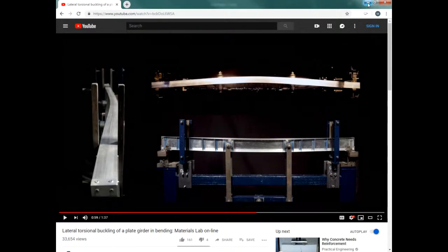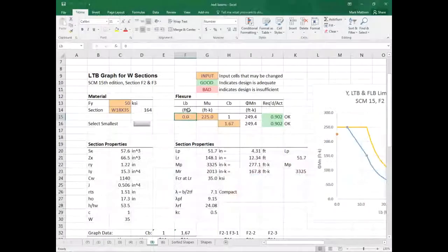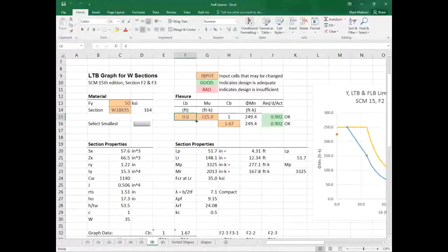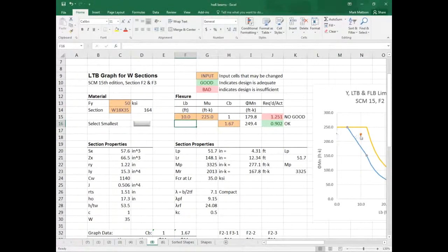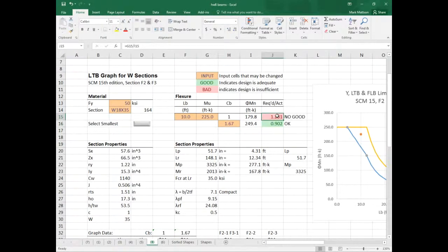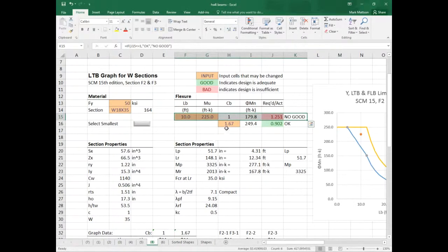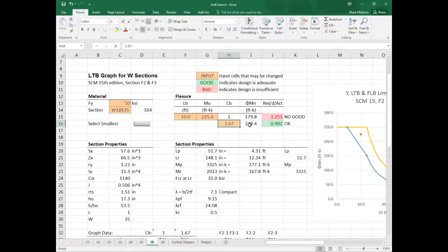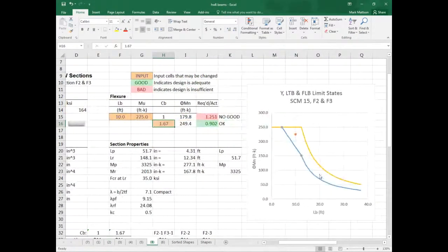If we change the unbraced length of the beam — say, to 10 feet — our point on the curve is no longer at zero feet for unbraced length; it goes to 10 feet, which is no good if you're calculating φMn straight for lateral torsional buckling. We'll also talk about CB, which is a factor you can apply for lateral torsional buckling.